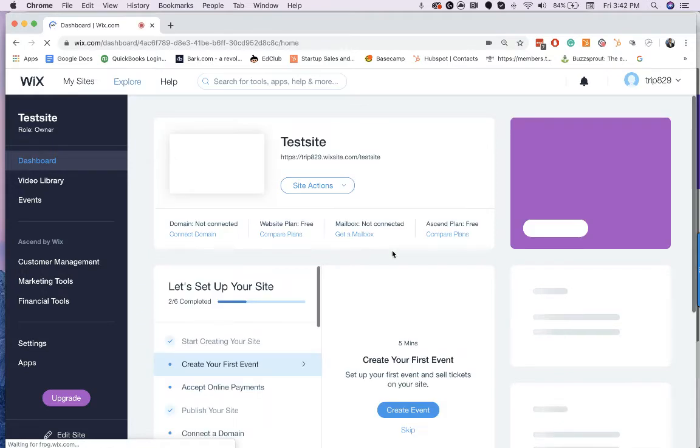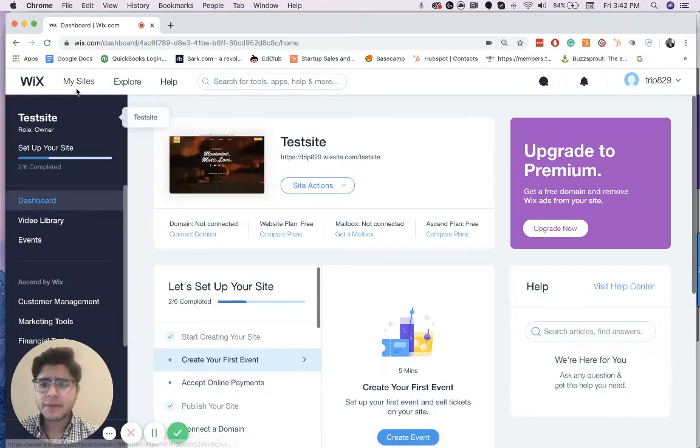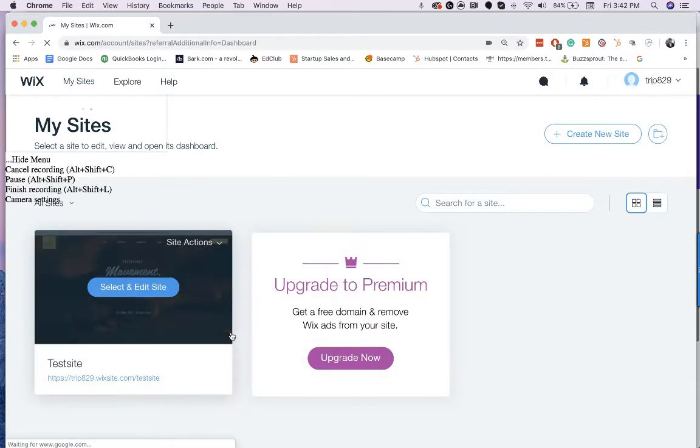Awesome. So whenever I sign in, it's either going to bring me, if I only have one site, it's going to bring me here. But if I have two sites, it's just going to bring you to the dashboard.